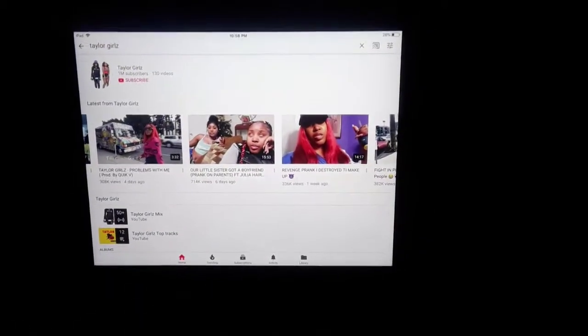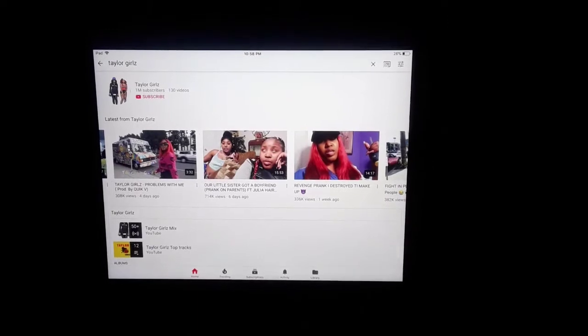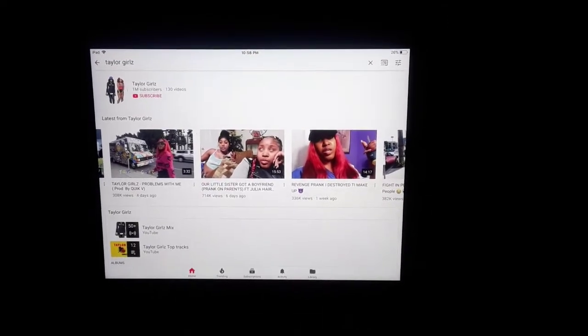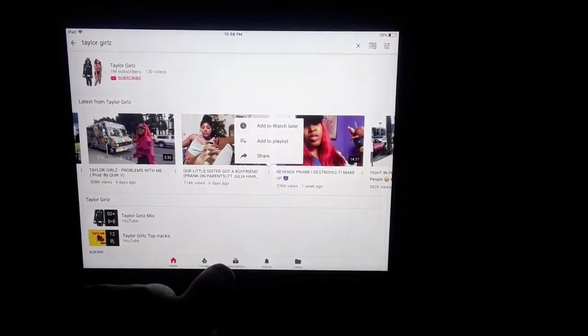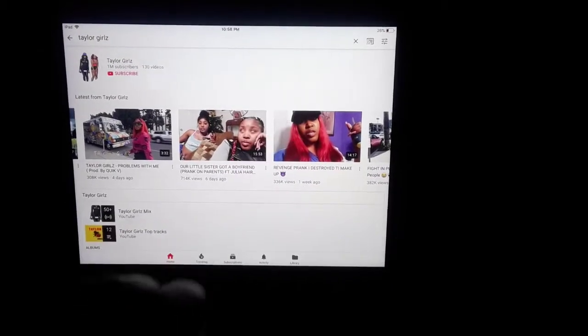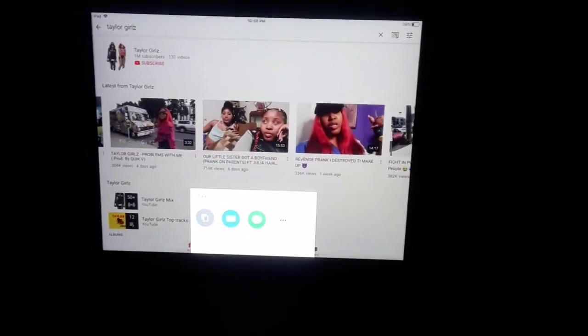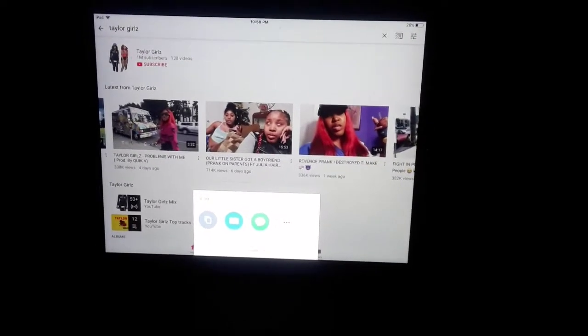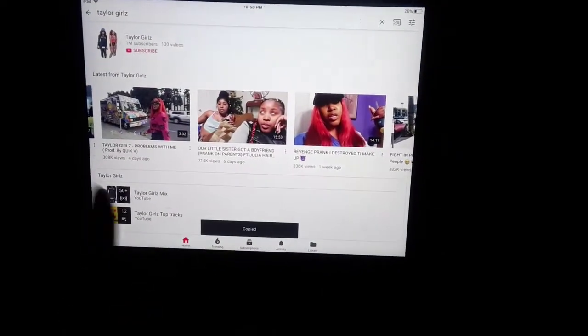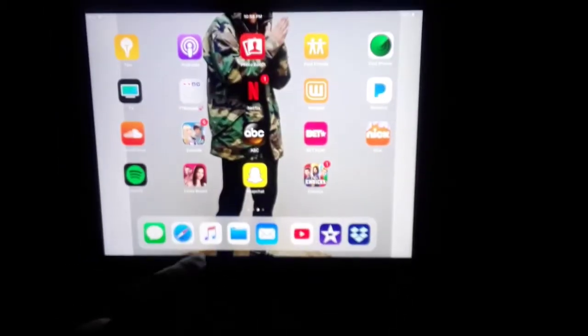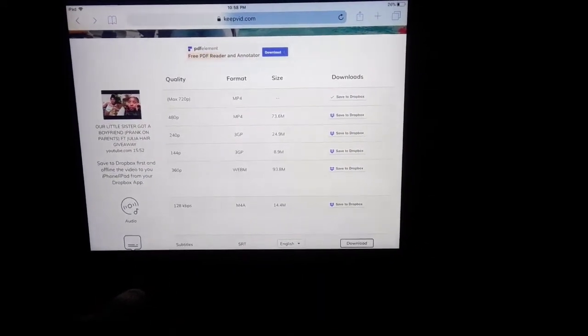I'll show you. First, you're going to click on your YouTube app, then you're going to search up whichever video or person you want to watch. Then you're going to click on the little three buttons right there, click on Share, and it's going to pop up with Copy Link. You're going to copy the link, then exit out of that and go to Safari or the internet.